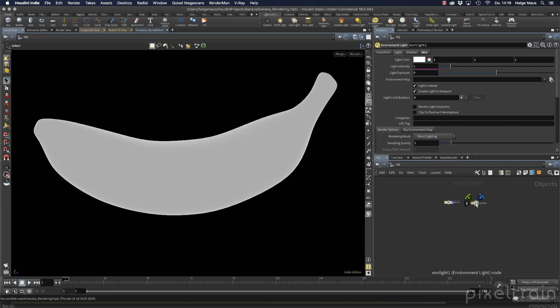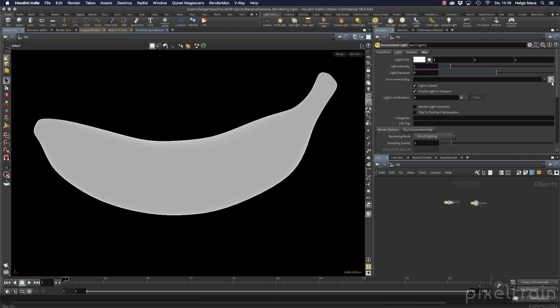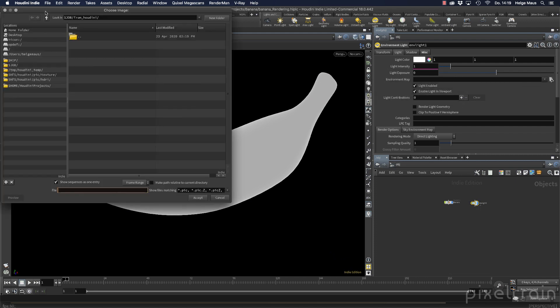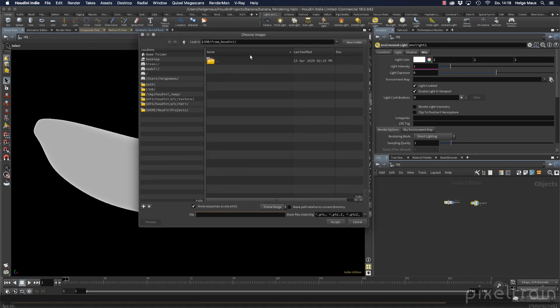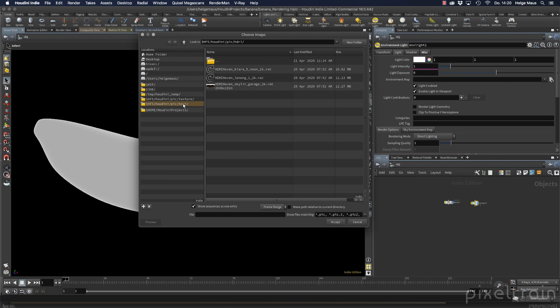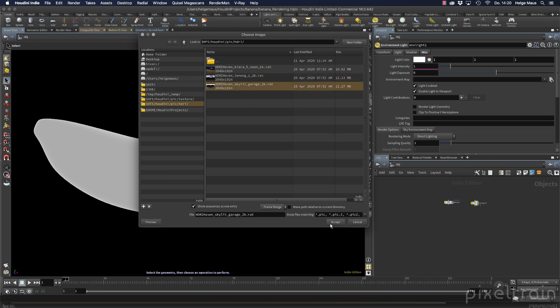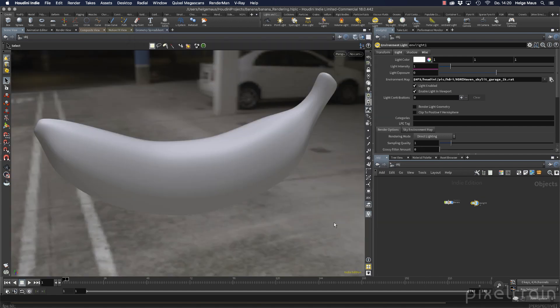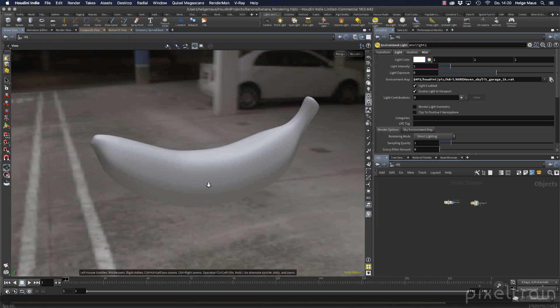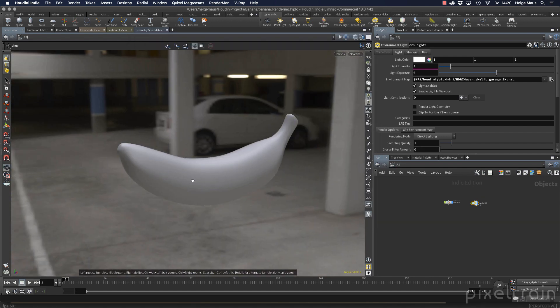And instead of this white light, I want to go to the environment map. If you want, you can now use your own HDRs. If you don't have HDRs in the moment, you can go here into the Houdini file system. And they are under HDRI. There are three of them and you can use them here if you like. So let's take the garage here and see that.